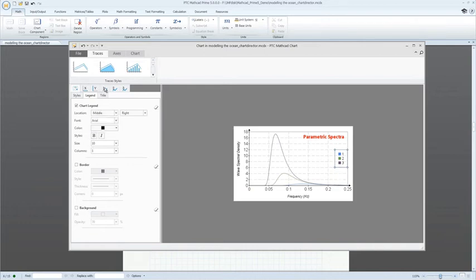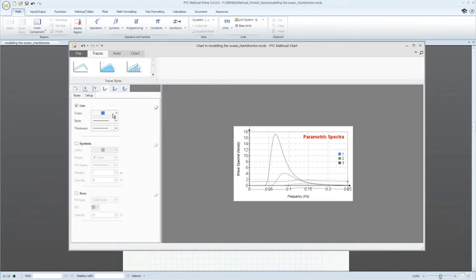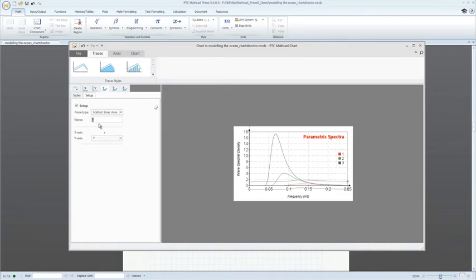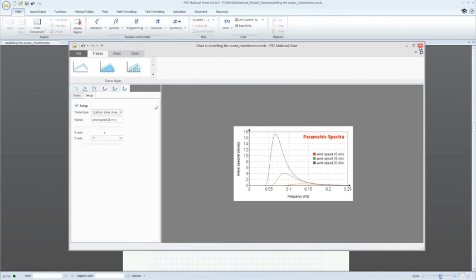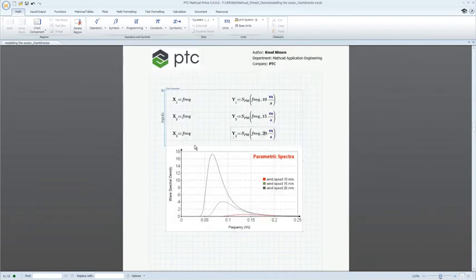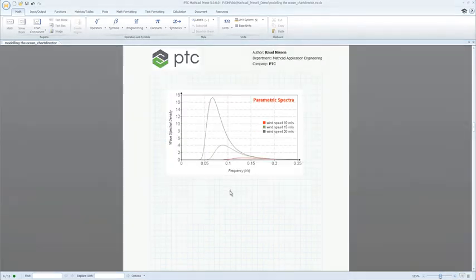PTC MathCAD Prime 5.0 continues to deliver the tools you need to bring your engineering calculations to life. Plot your success today with Prime 5.0.